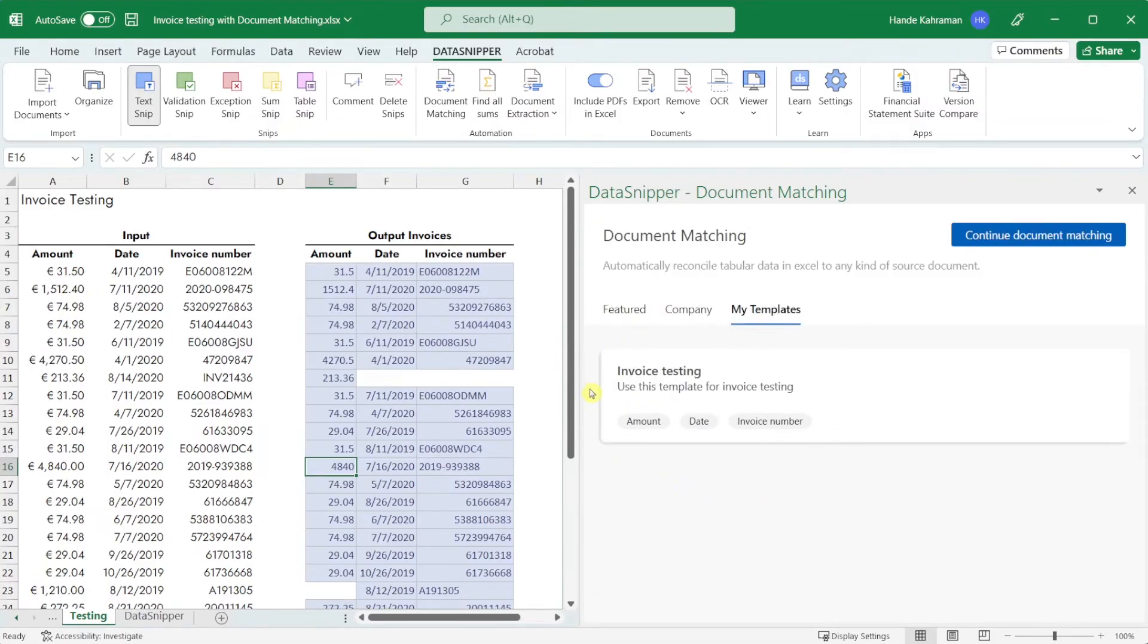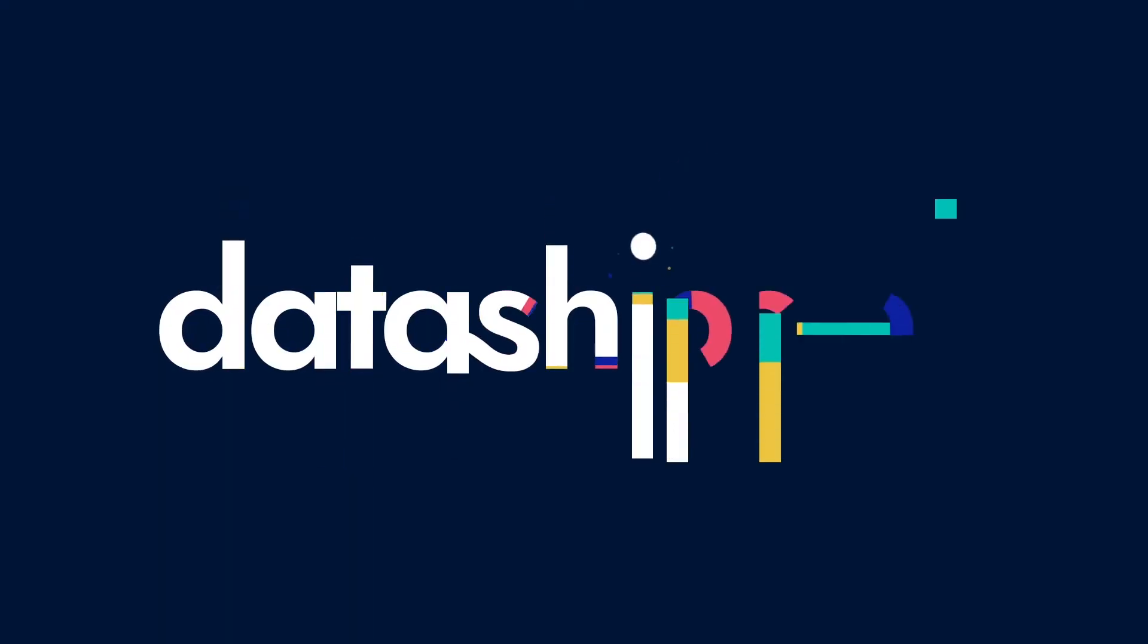To summarize with document matching you can save yourself a lot of time by automating the matching and document linking process. Thank you for watching this video please make sure to watch our other videos to learn more. Happy snipping!